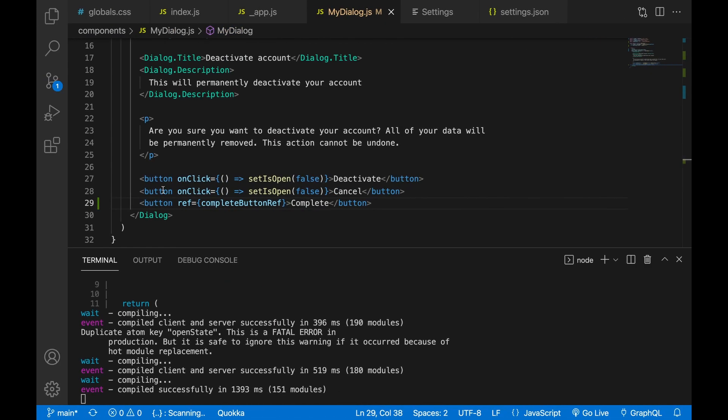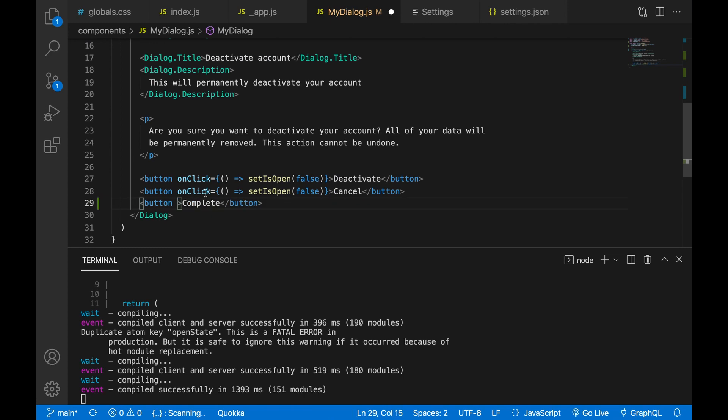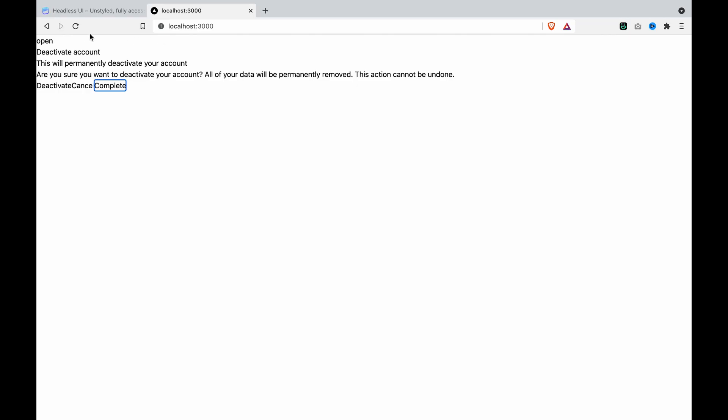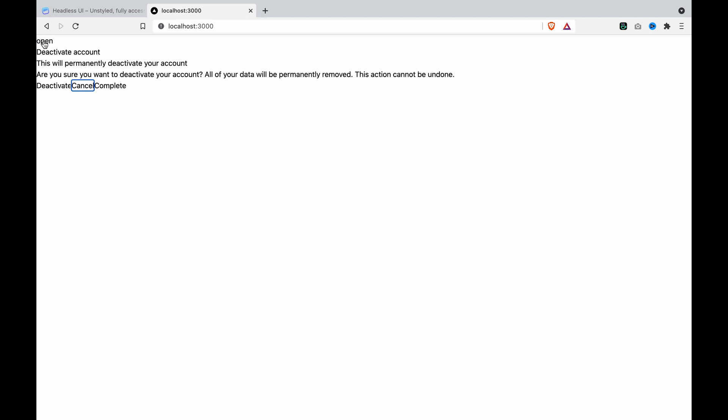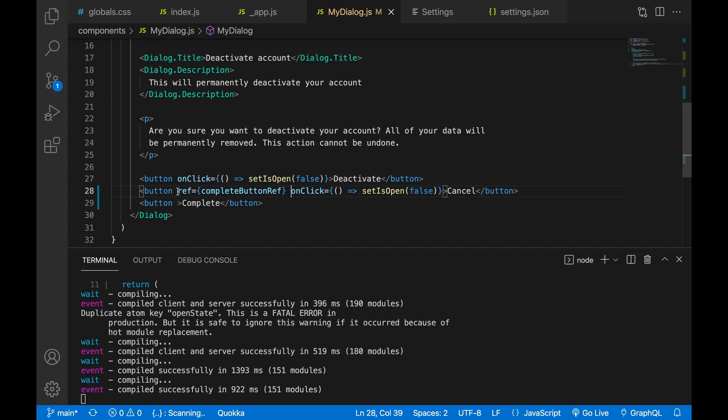And if we go to cut this out and paste to the second button, and we close it and we press again. Now you can see it will focus on the second button that we just added the ref on it.